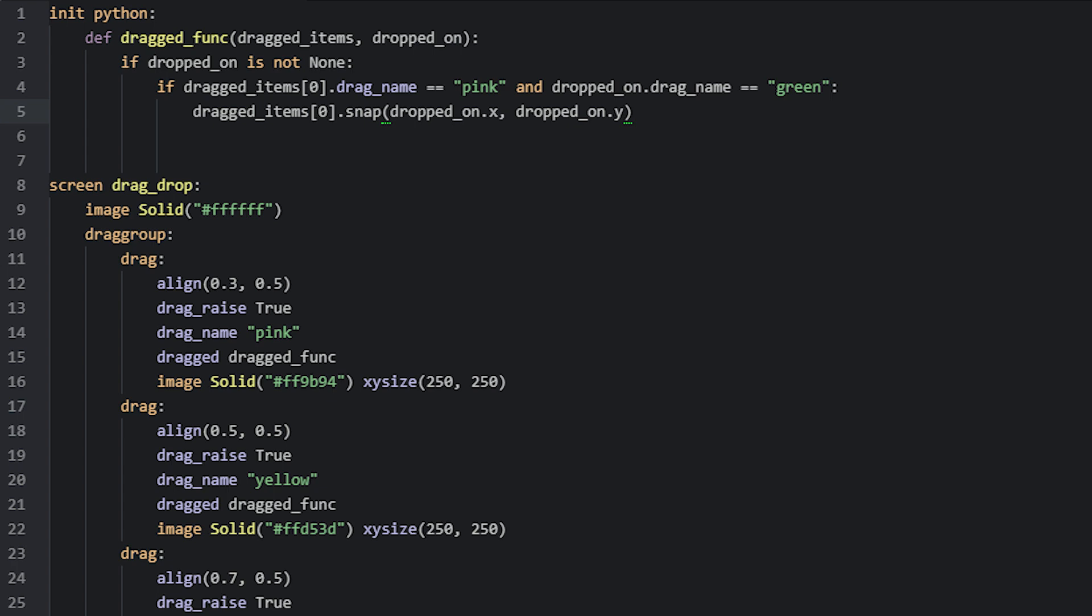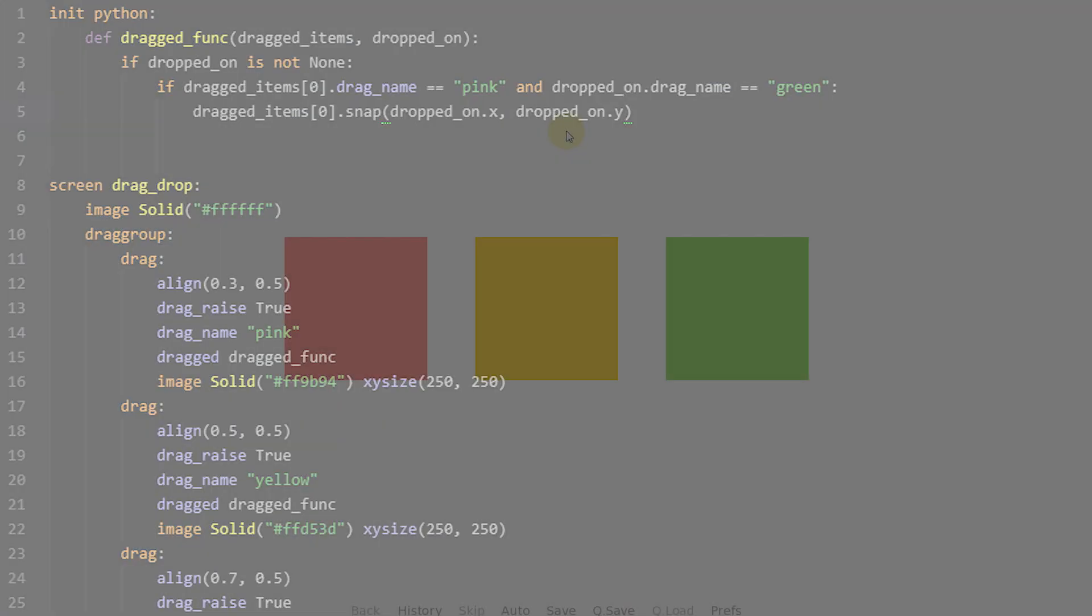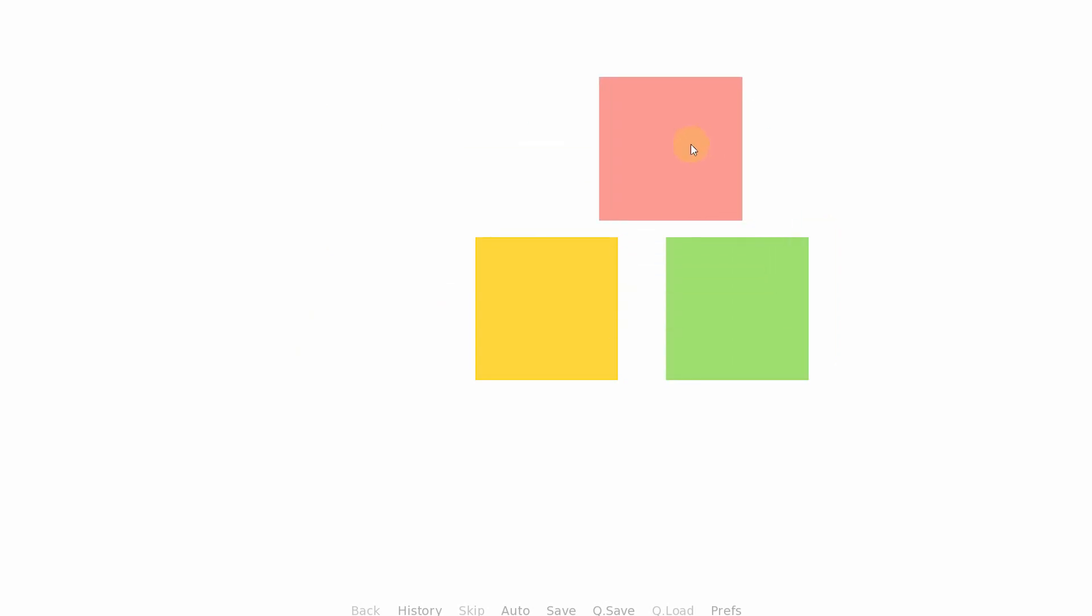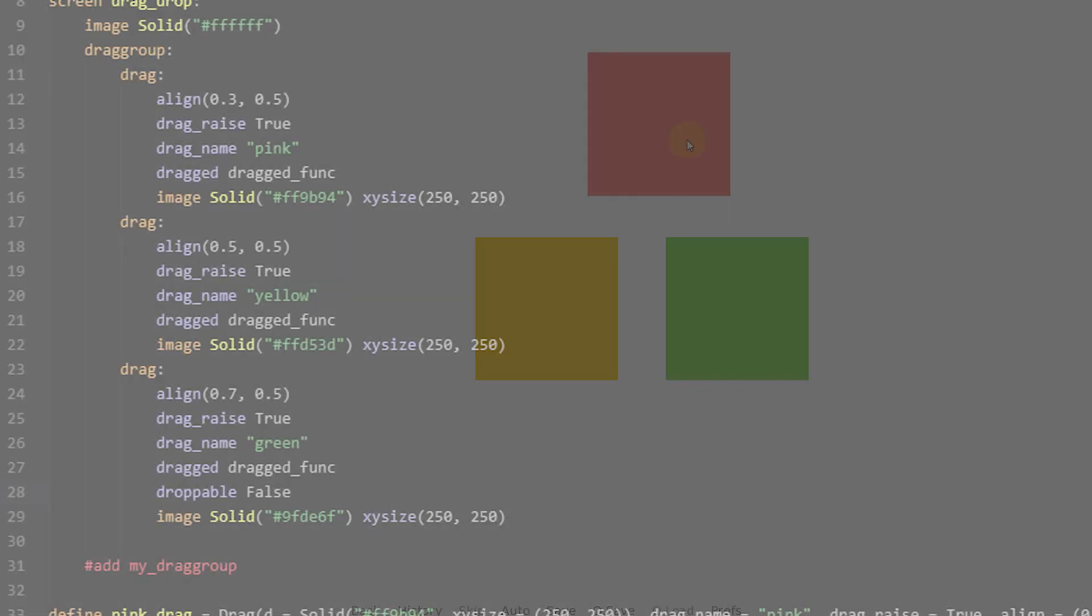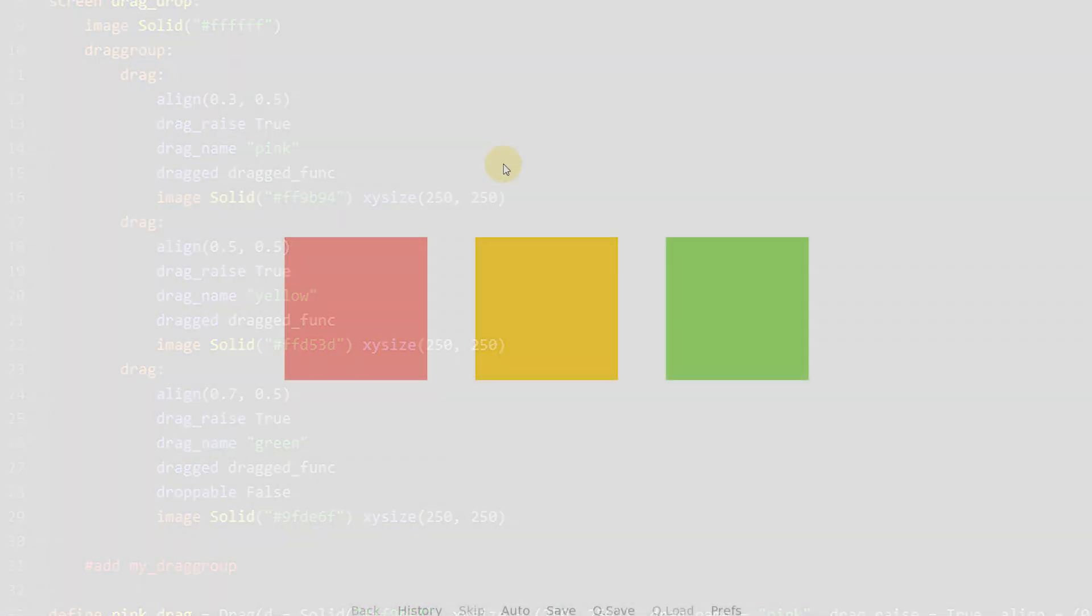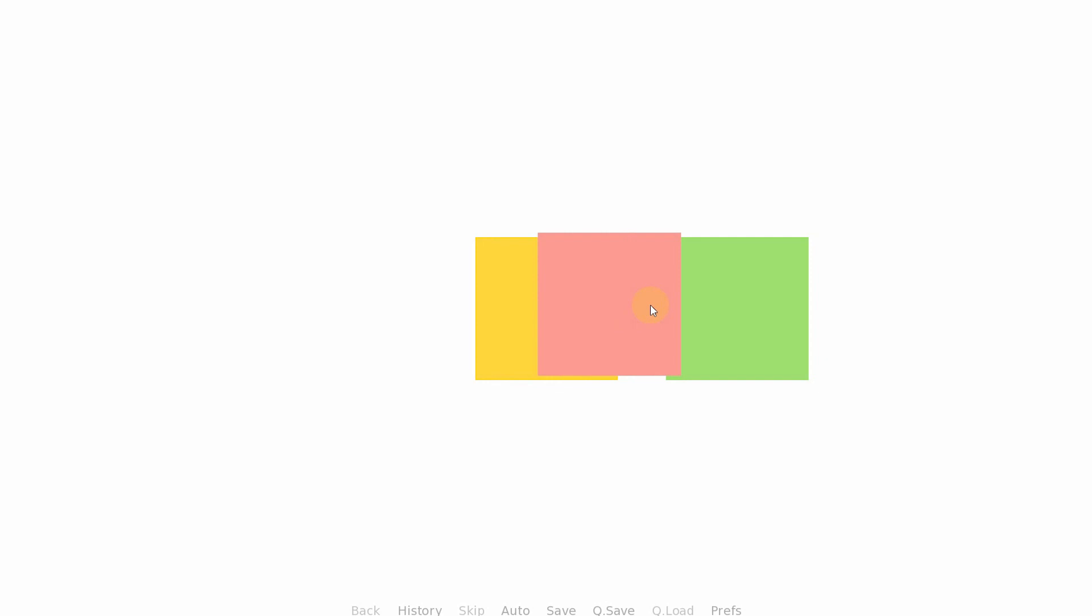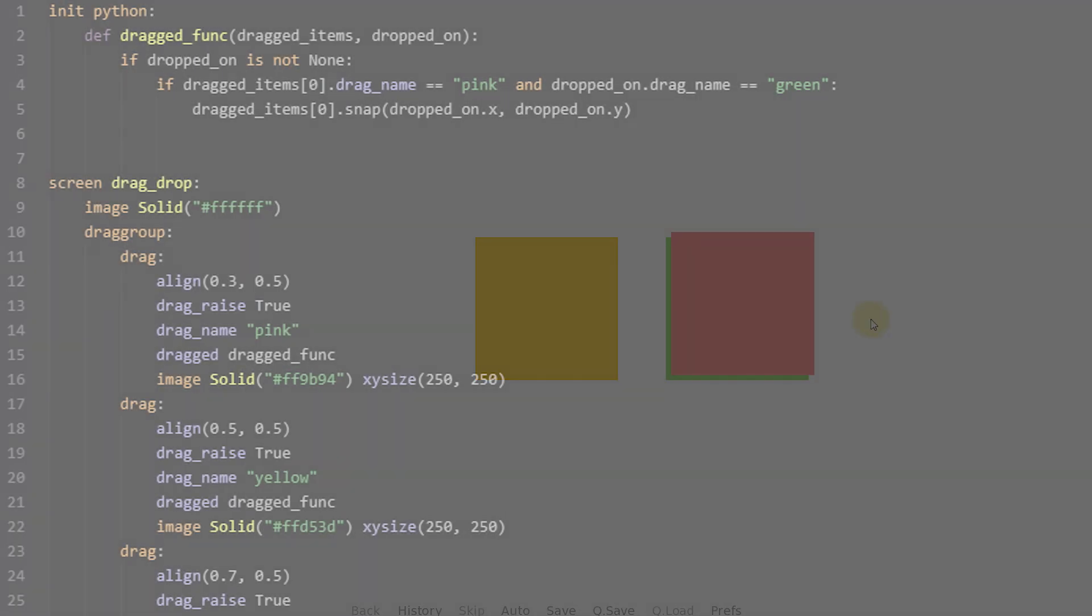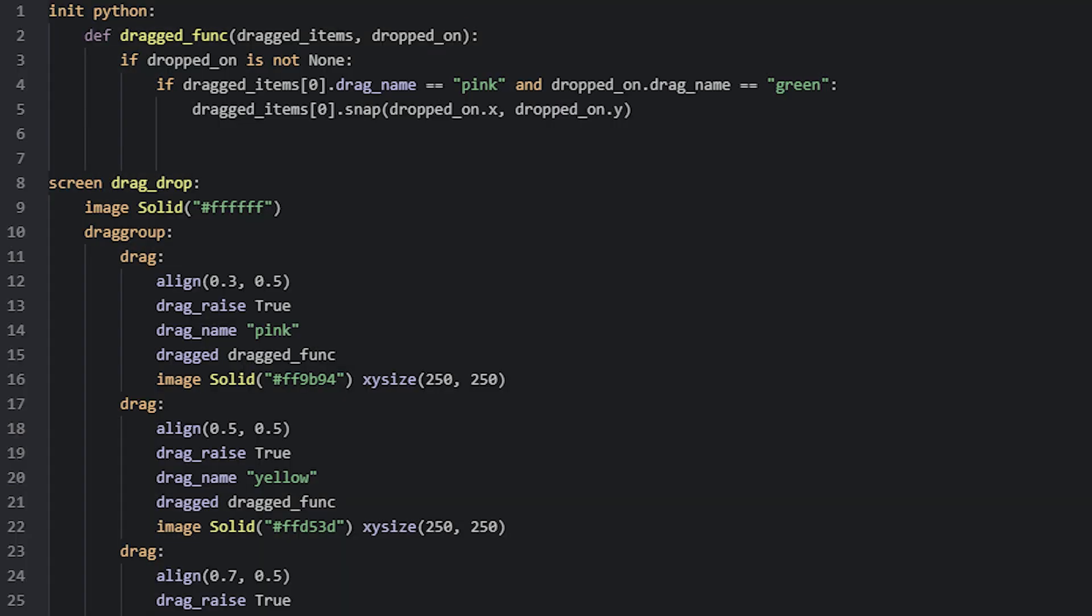If we try this now, we can see that the error no longer pops up if you drop the drag onto an empty space. If you set the droppable property to false on the green drag and test the game again, we can see that the pink drag won't snap. That's because now functions like our dragged function will be supplied with the value None as a dropped_on value. That means our code to snap the pink drag to the green drag inside this if statement won't run.